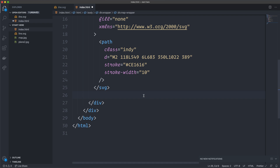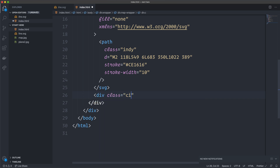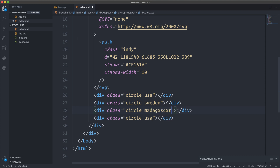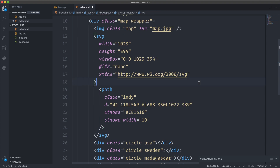Then we're going to have the map markers — these are going to be regular divs, each with a class of circle plus an individual country class. So we have USA, Sweden, Madagascar, and Australia — that's the path I chose for this tutorial. This is all the HTML we're going to need.